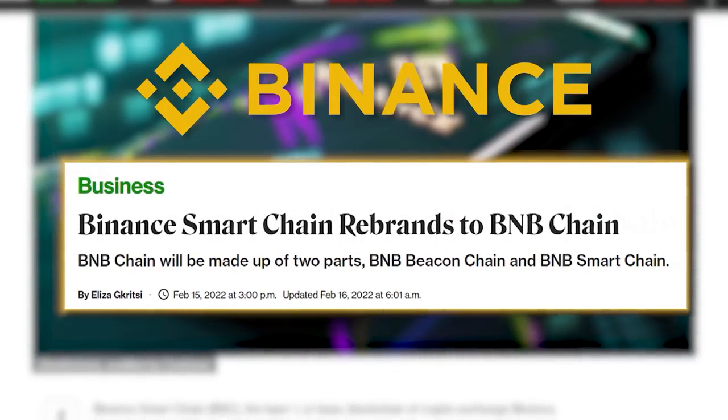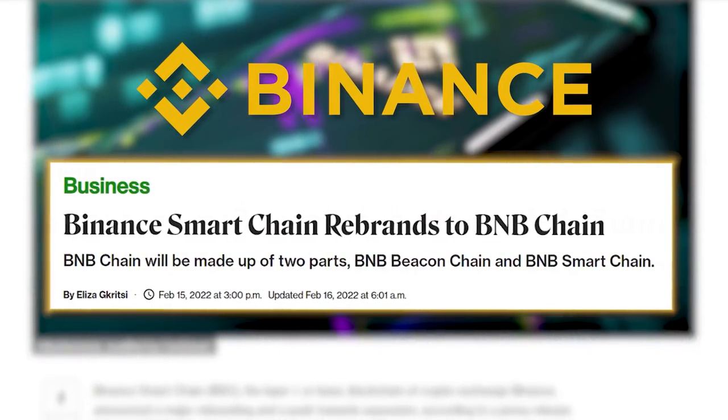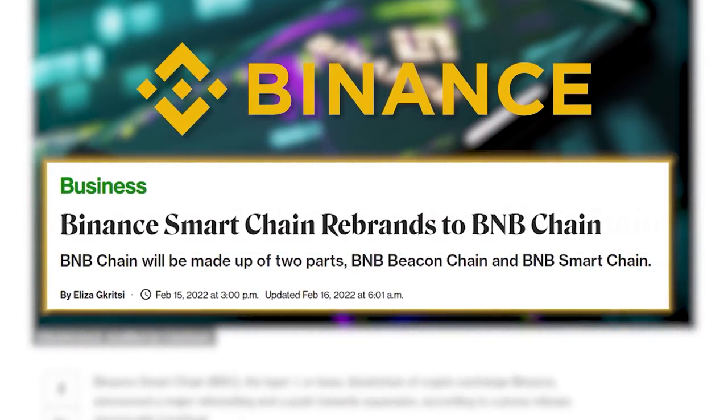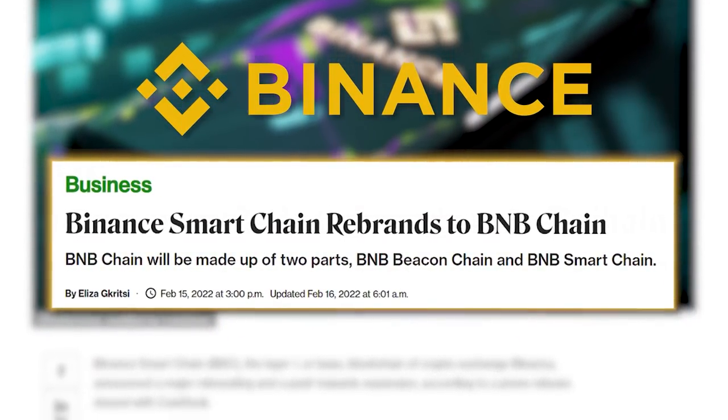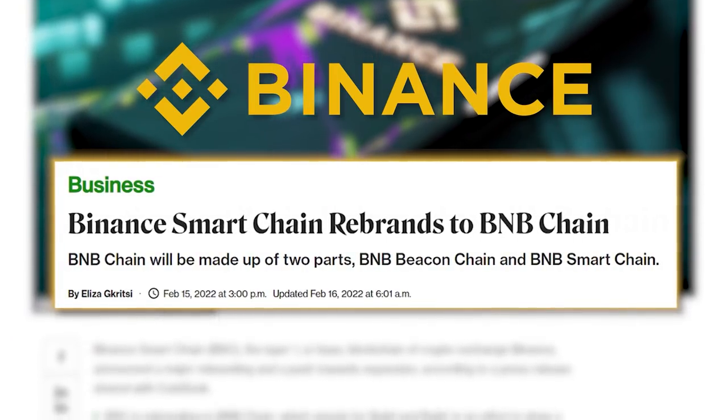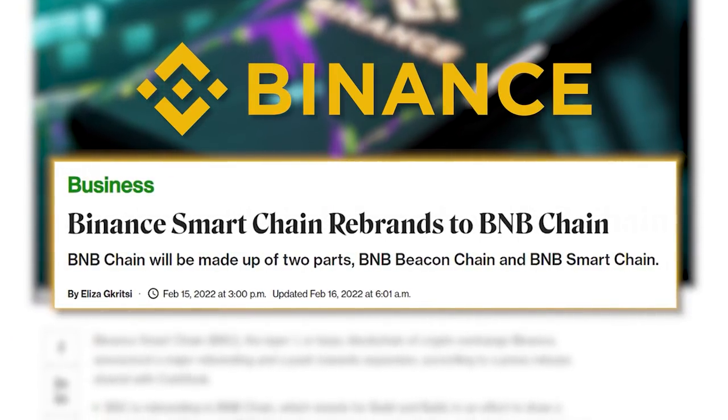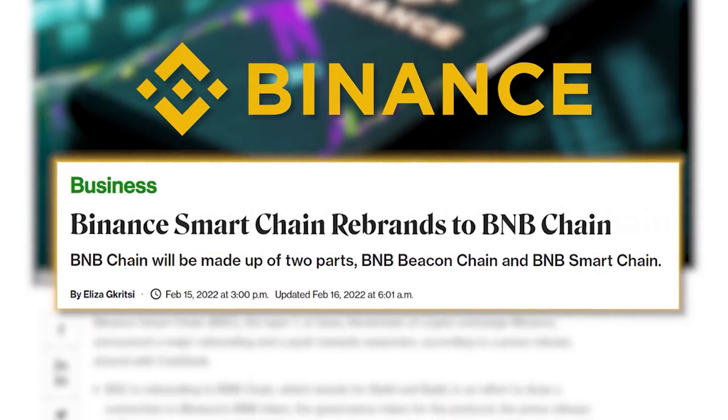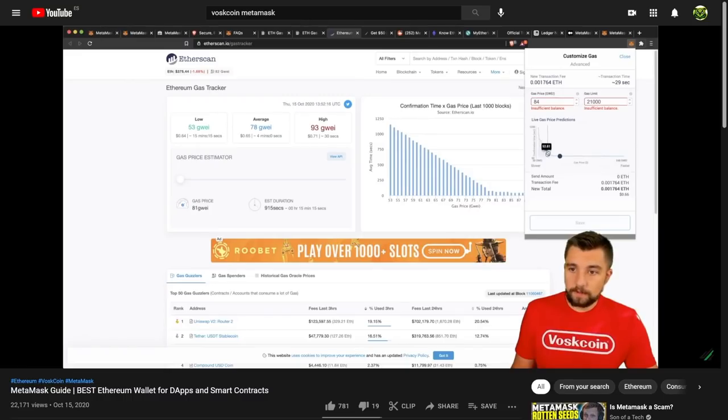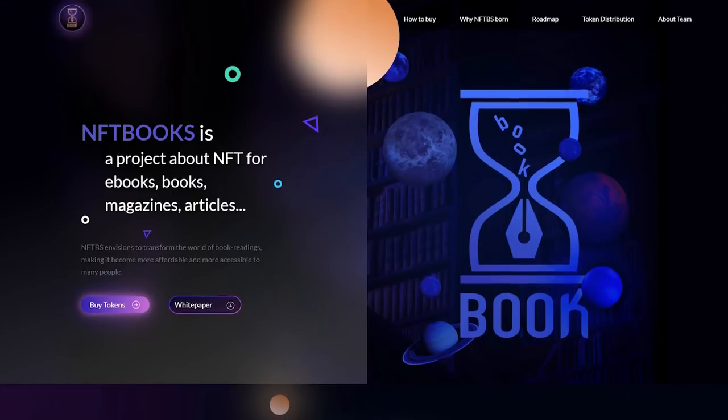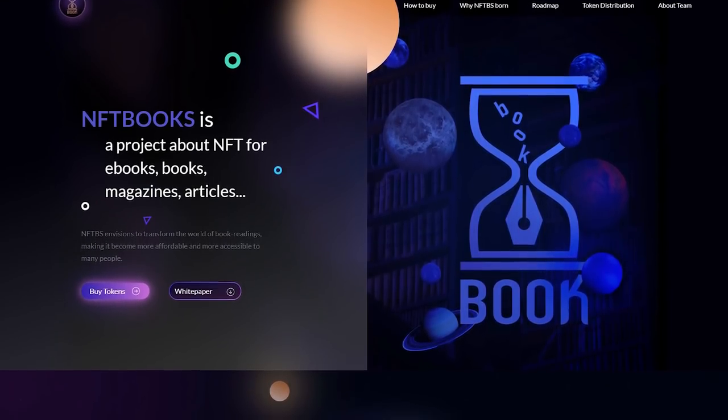A quick news here is that the Binance Smart Chain rebrands to BNB Chain, BNB Beacon Chain, and BNB Smart Chain. I'm going to assume that you know what Metamask is, have it set up, and have it synced up with the Binance Smart Chain if you want to participate with this cryptocurrency project that made today's video possible.